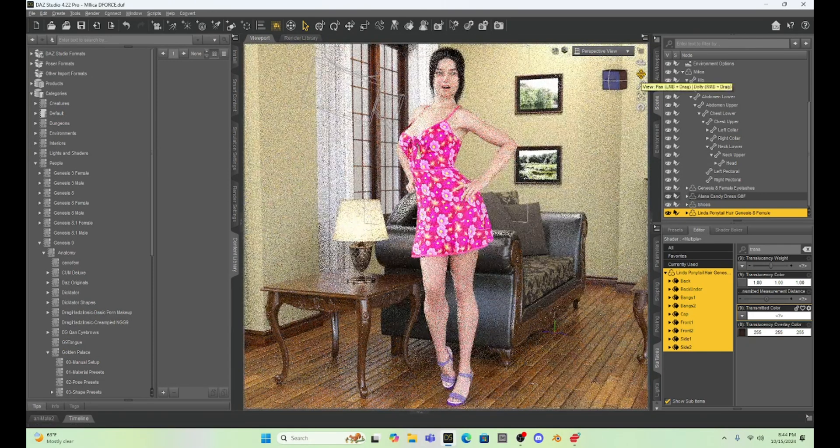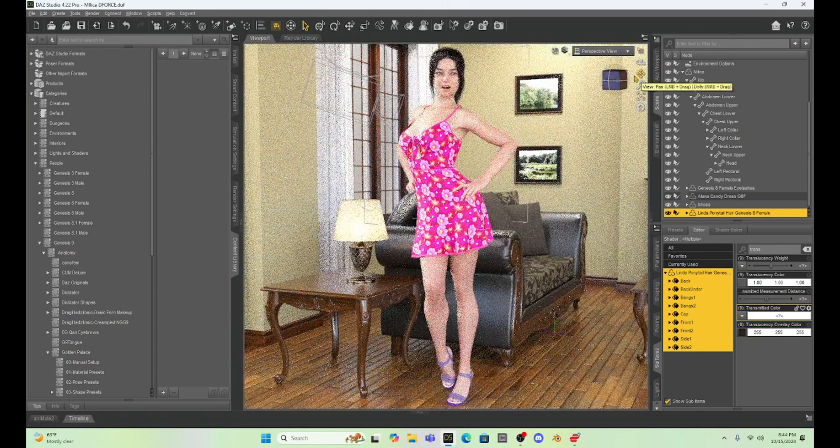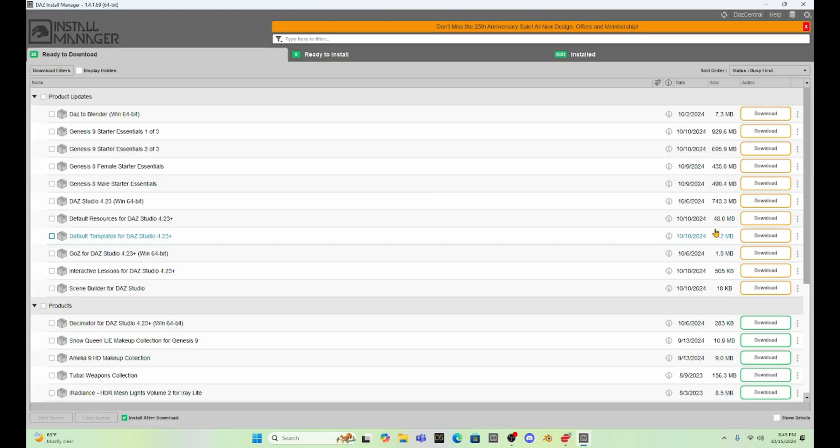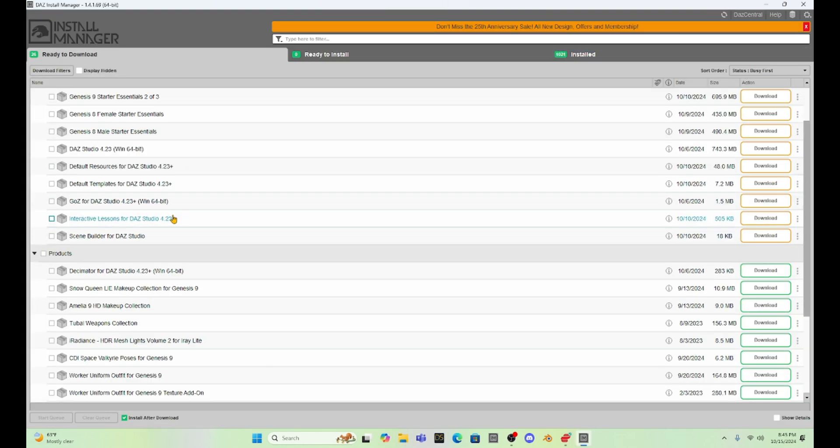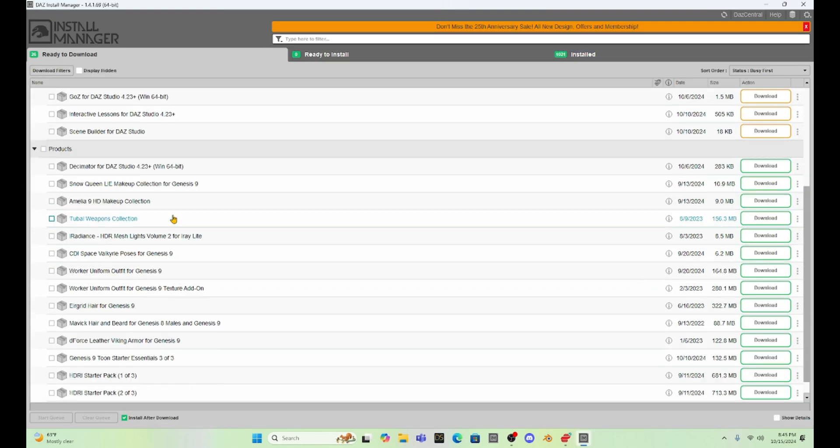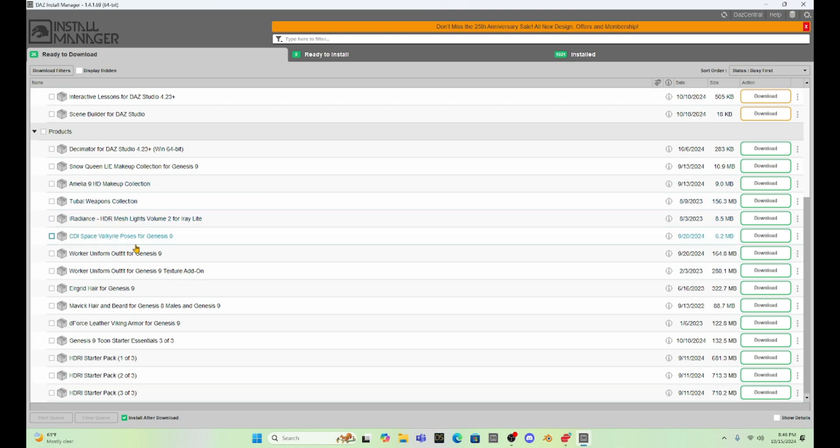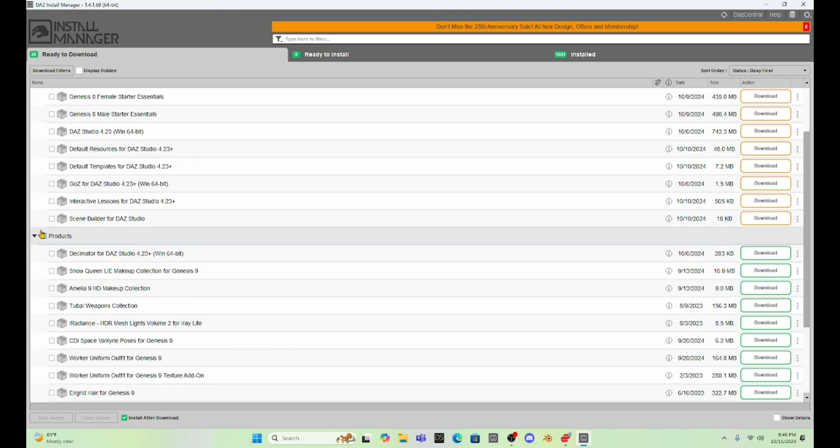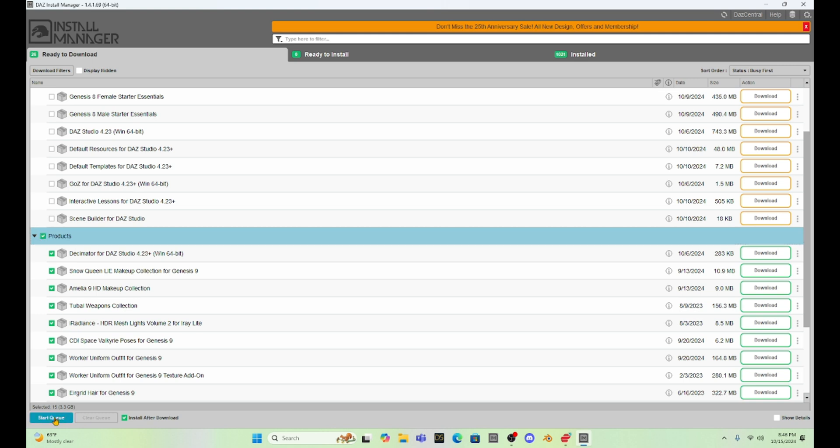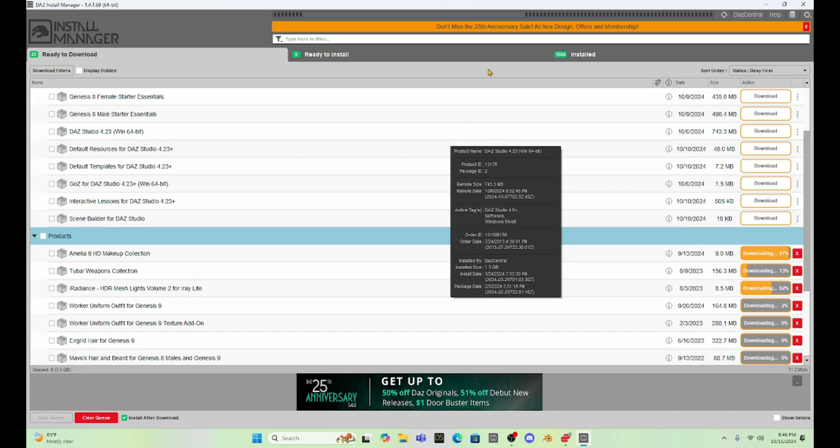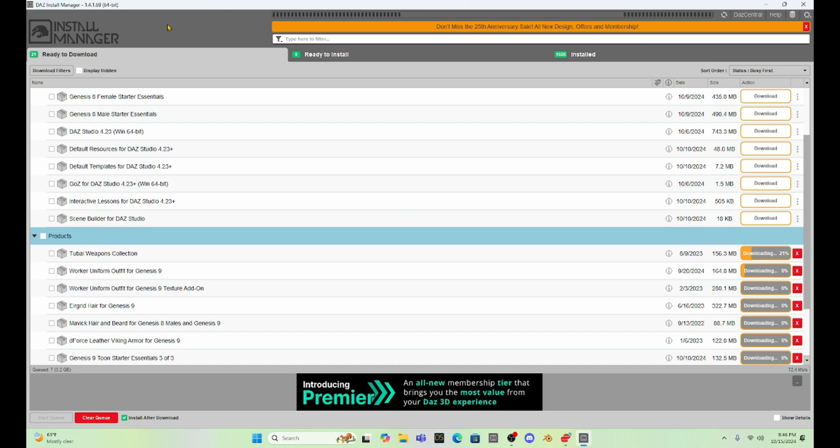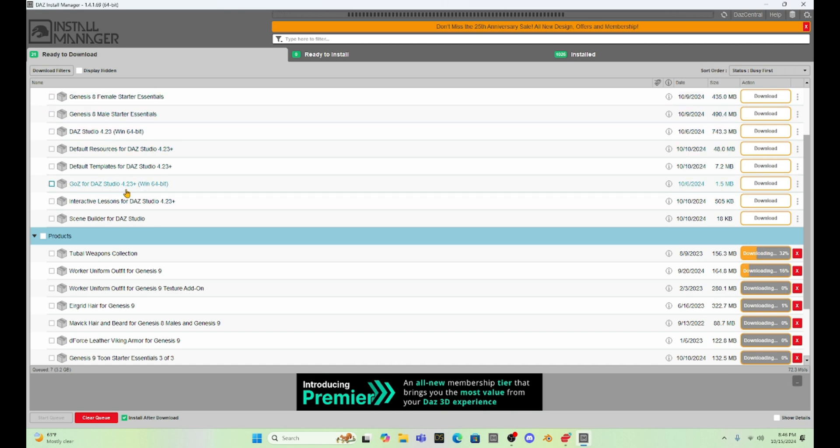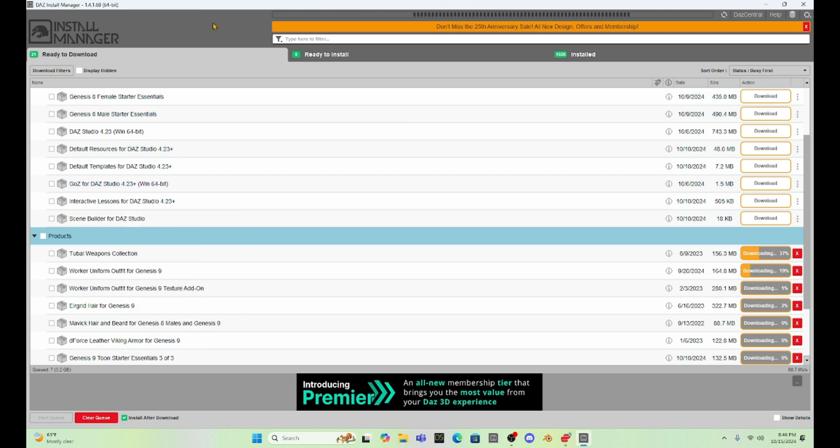All right, so everything is looking good. Okay, so I'm in the Install Manager, and you can see I have quite a few updates. I have some product updates. I haven't done this in a while, so I'm going to hit and let's update the products first. We'll get all of the product updates updated, and then you can see right here is Daz Studio 4.23. So, we're going to do that next.